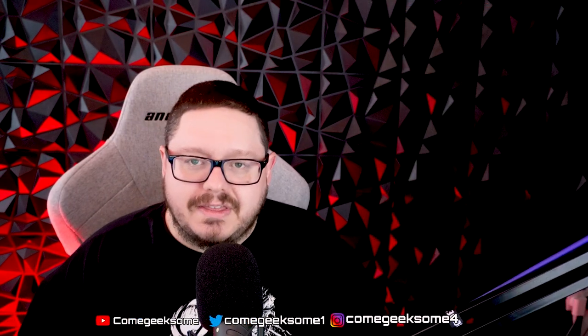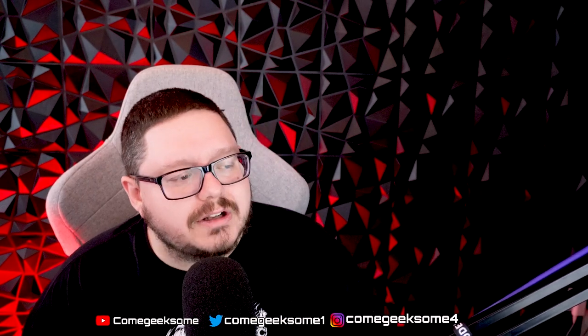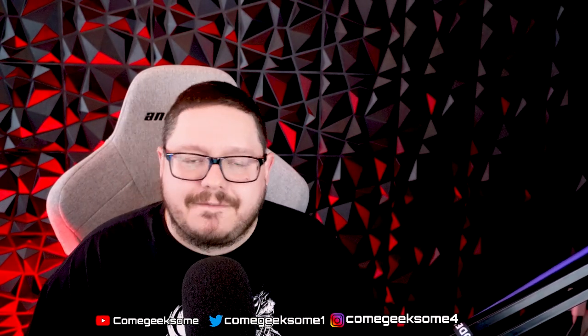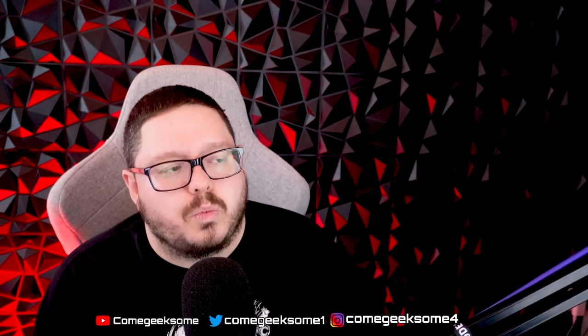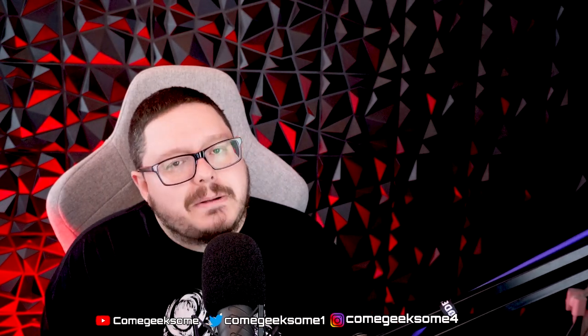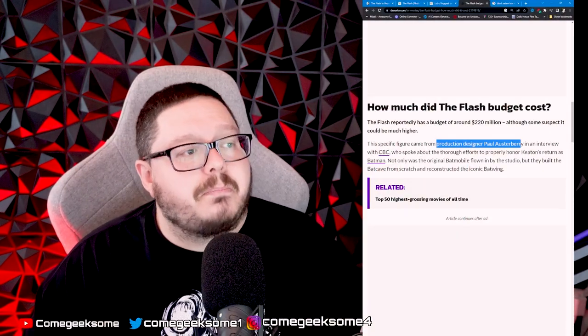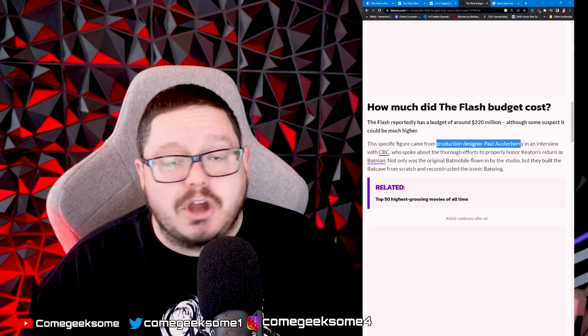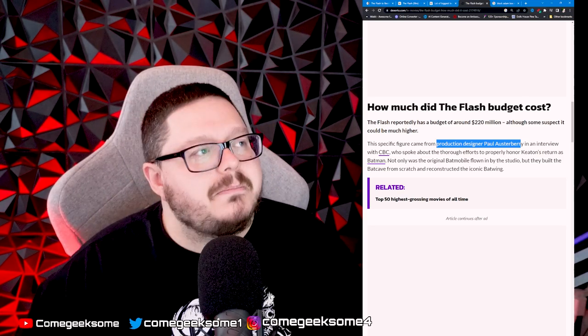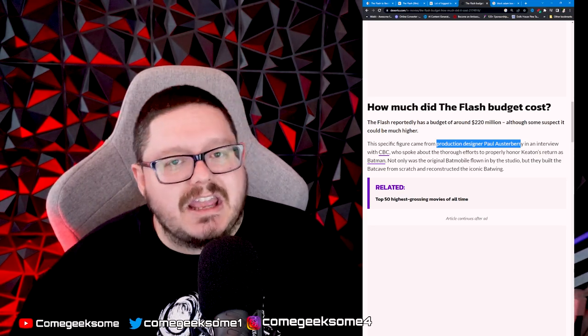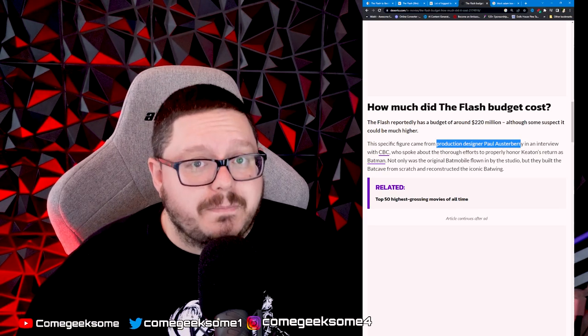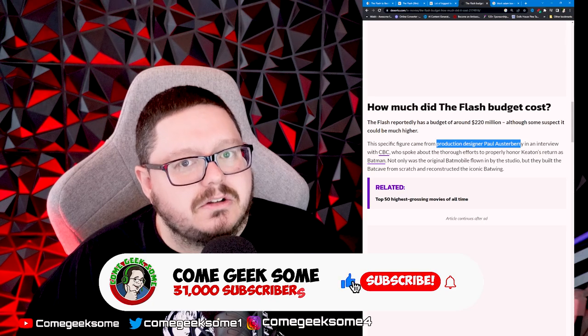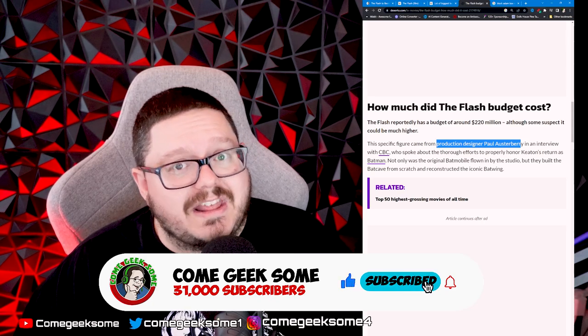Now with all of this, a lot of people are factoring the budget and how much money the promotion was for The Flash. A lot of people are saying $220 million for the production budget, which is actually coming from Paul Osterberry, who is the production designer on the film. Then they're saying it was $150 million for the promotional. That's $370 million dollars just for that alone, which is absolutely insane.